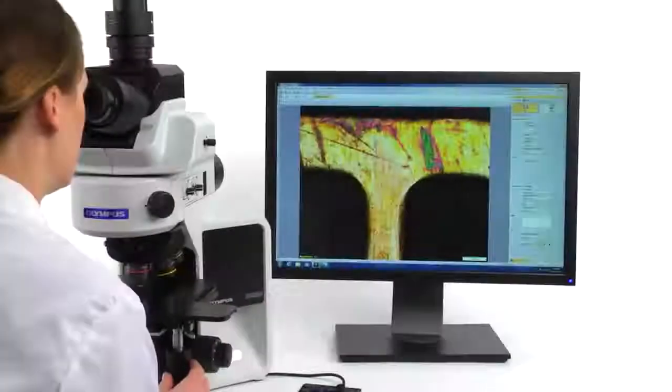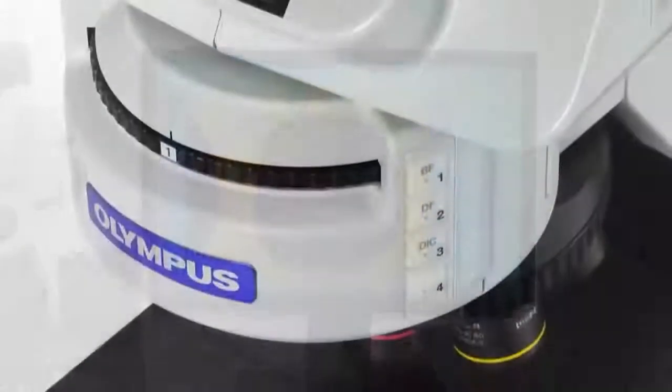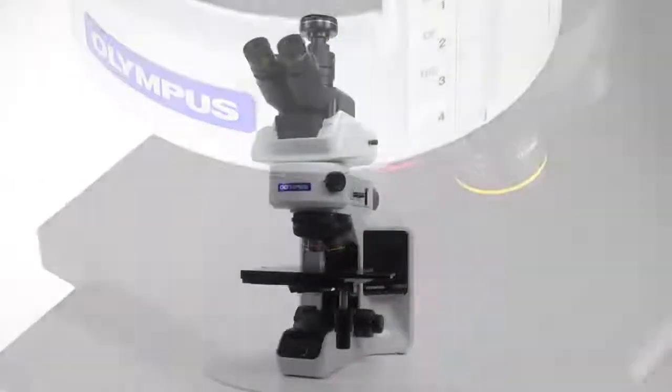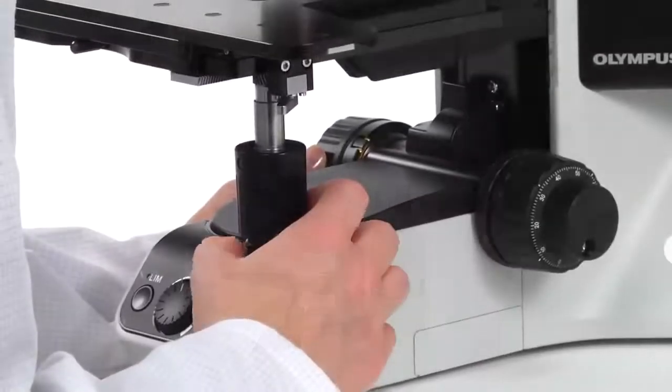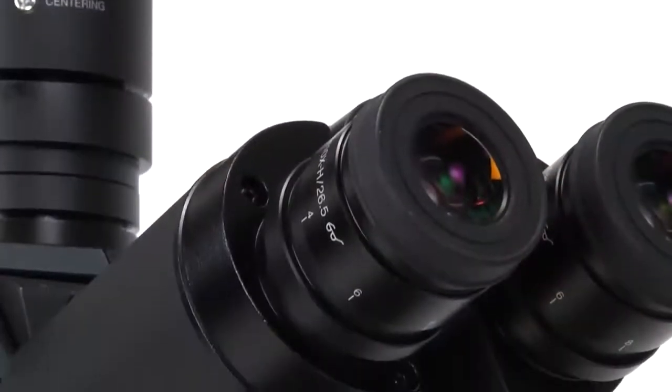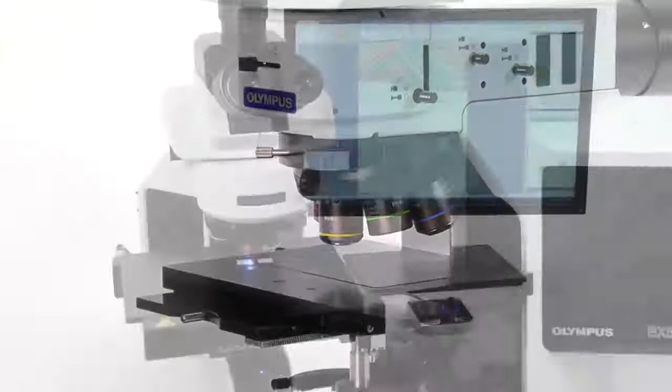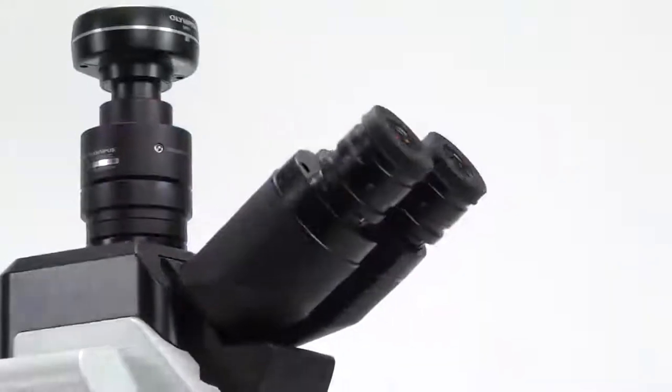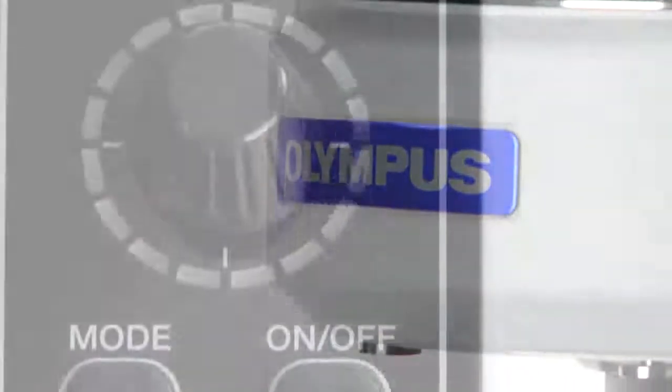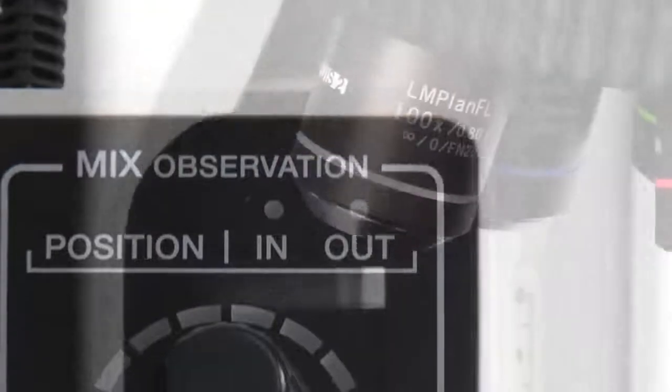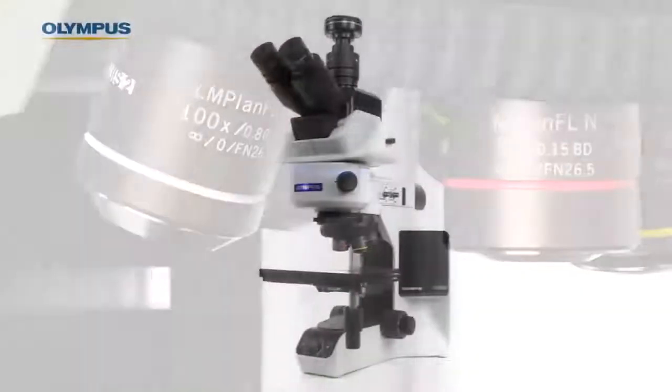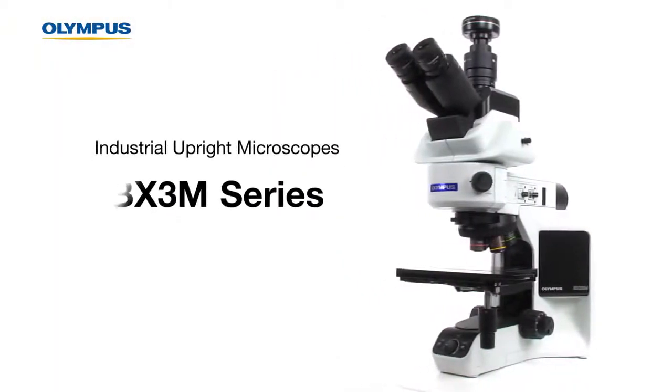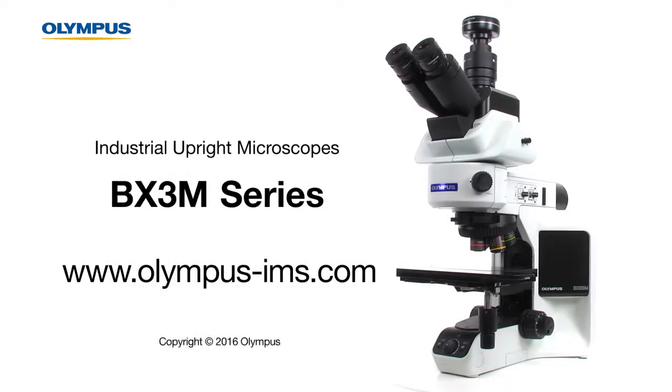For more than 90 years, Olympus has been a leader in microscope design. Our microscopes are constructed with the user in mind and feature an ergonomic design, advanced optics, industry-leading modularity, and powerful software. The BX3M's strong focus on intuitive imaging and functionality reflects our commitment to creating innovative microscopy solutions to support the needs of our customers. For more information, contact your local representative or visit our website at www.olympus-ims.com.